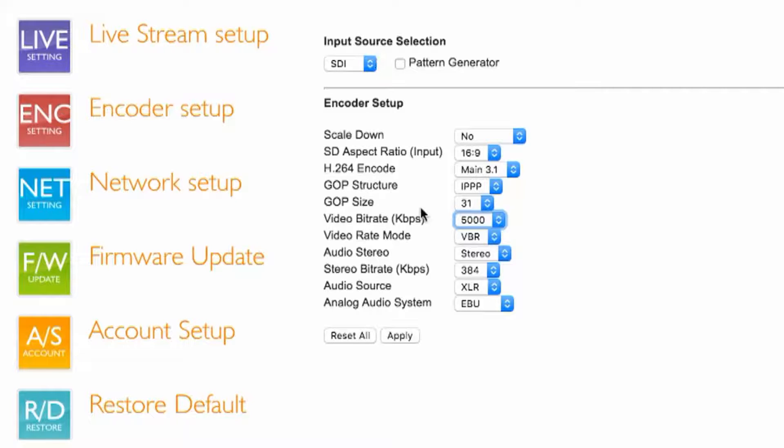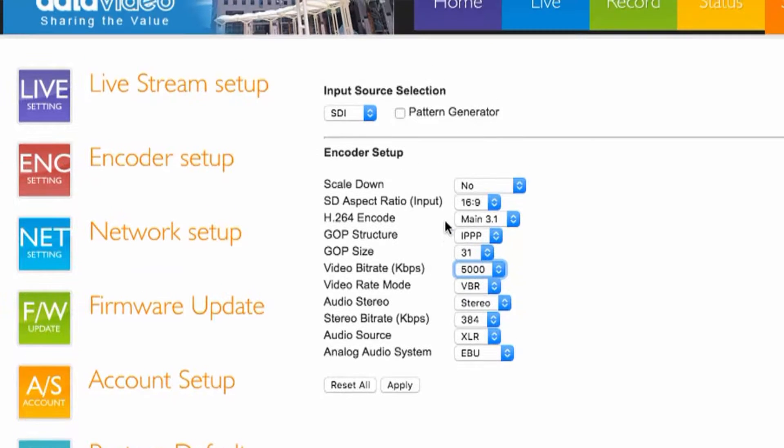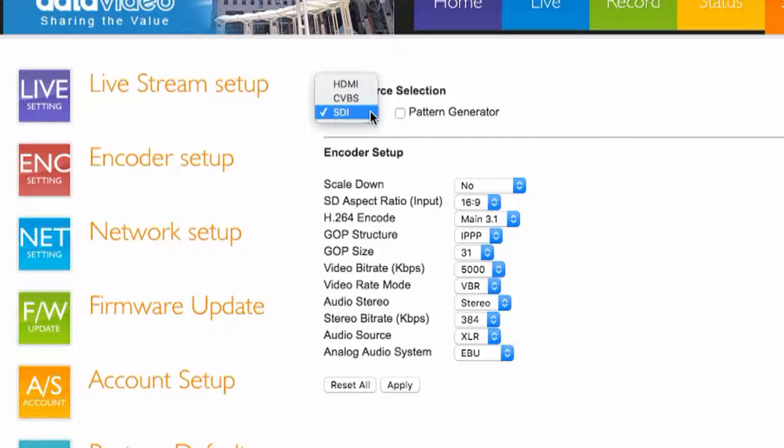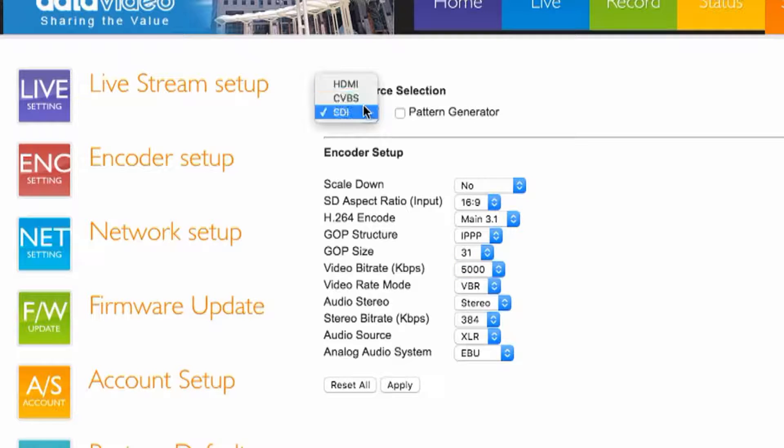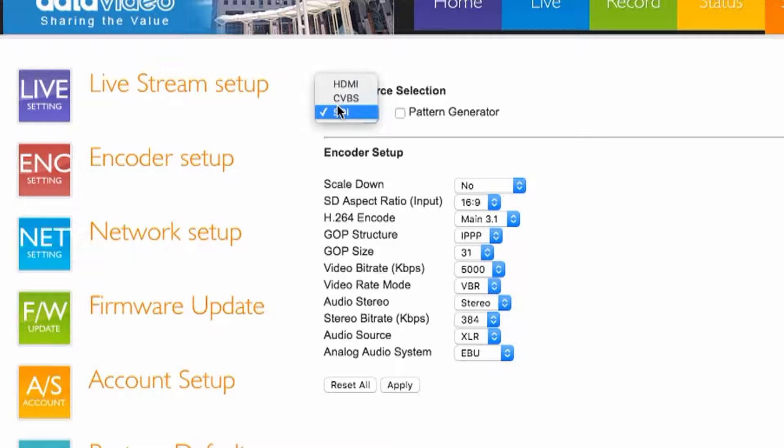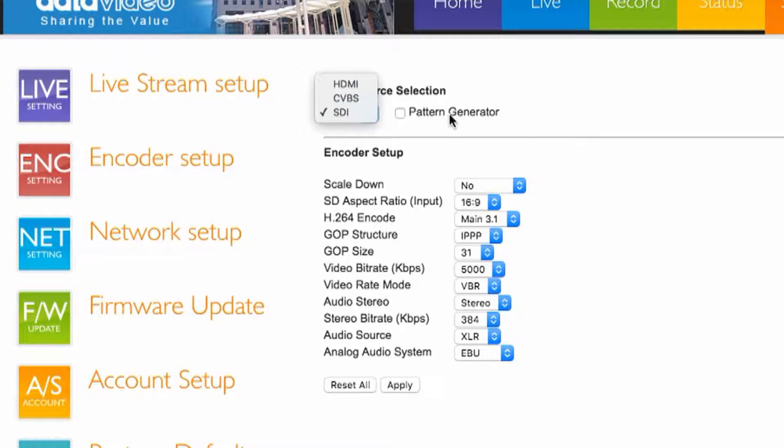So when you finish setting up your input source selections and your stream. At the top here you can see that you can select HDMI, CVBS or SDI. This can also be selected in the front of the unit to select your inputs.